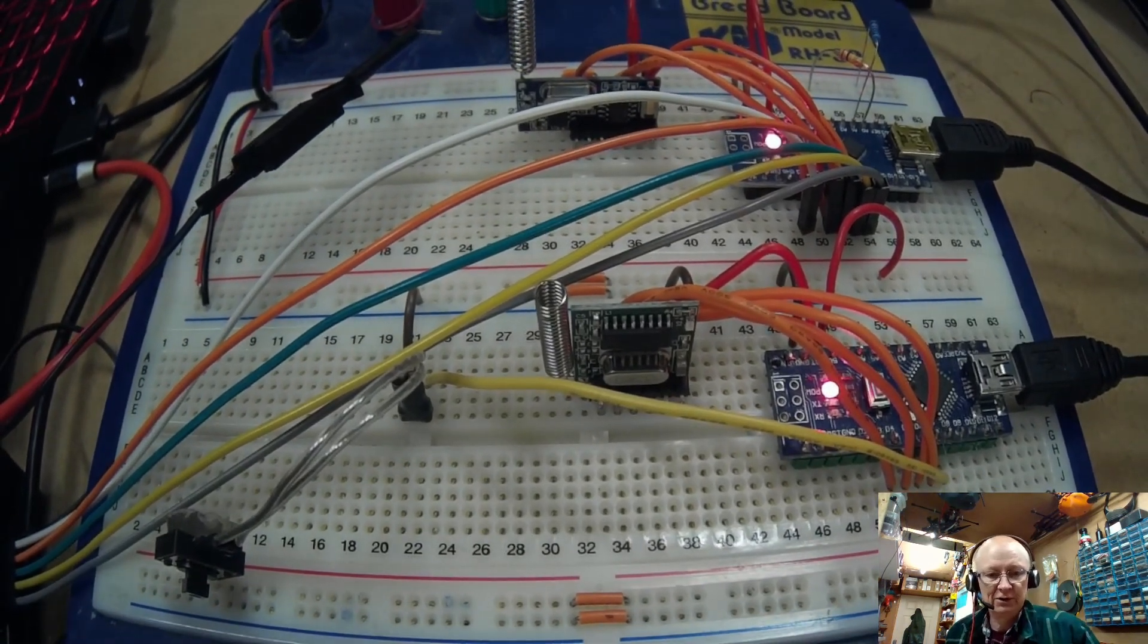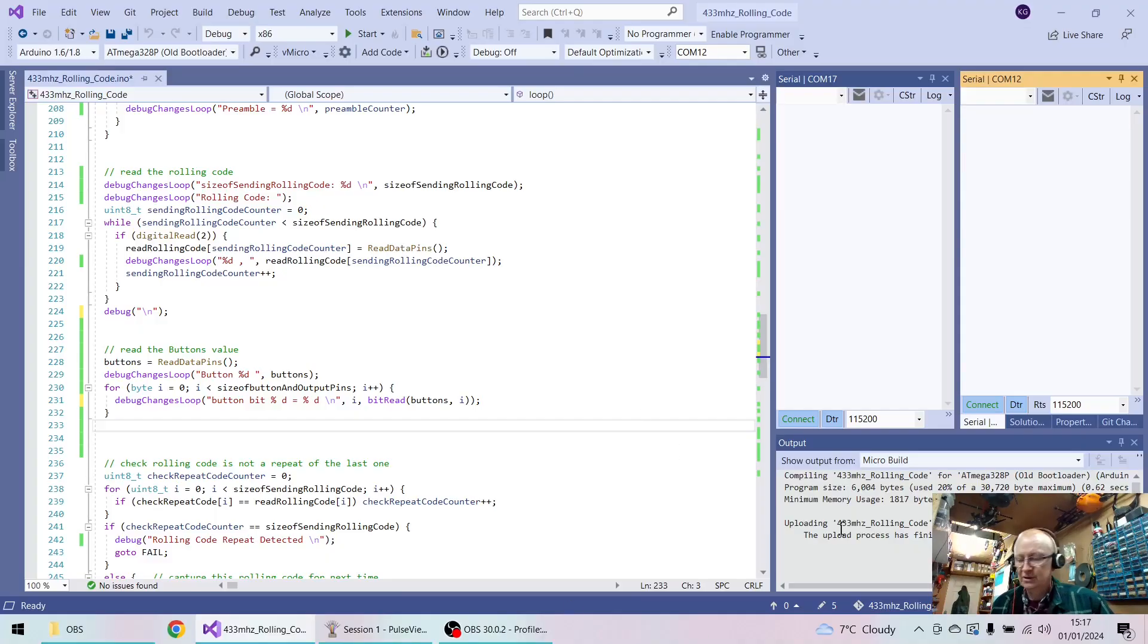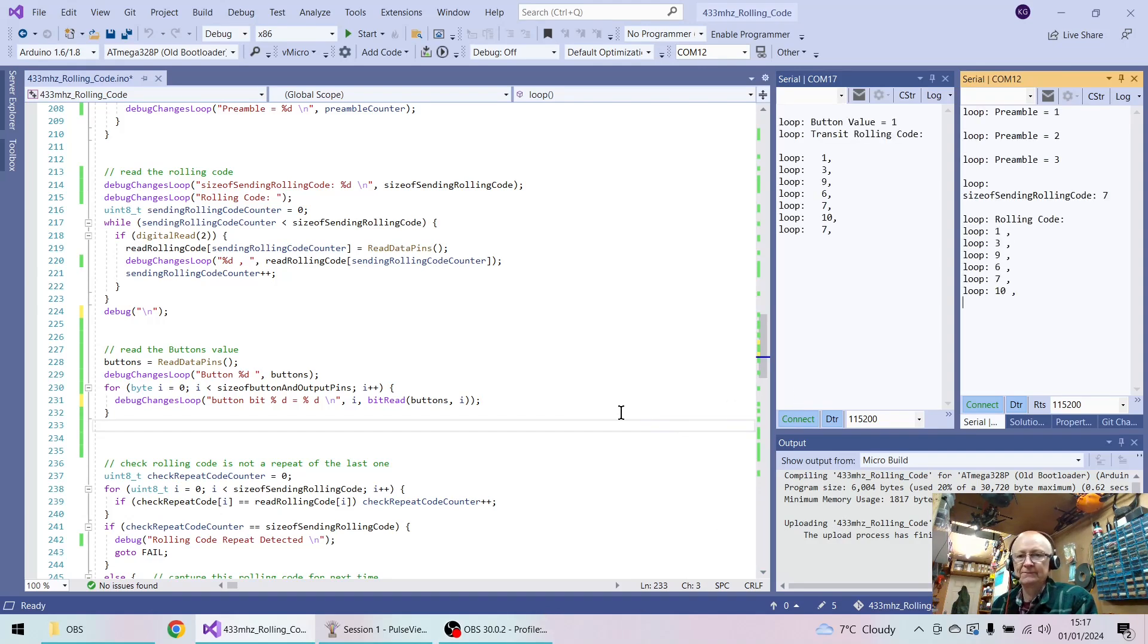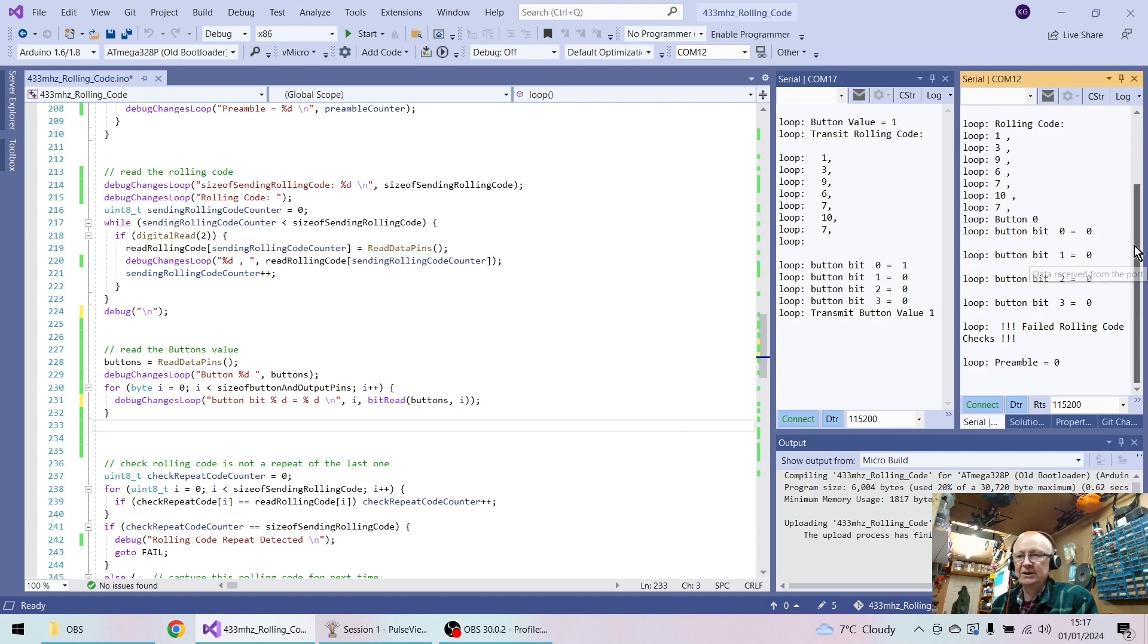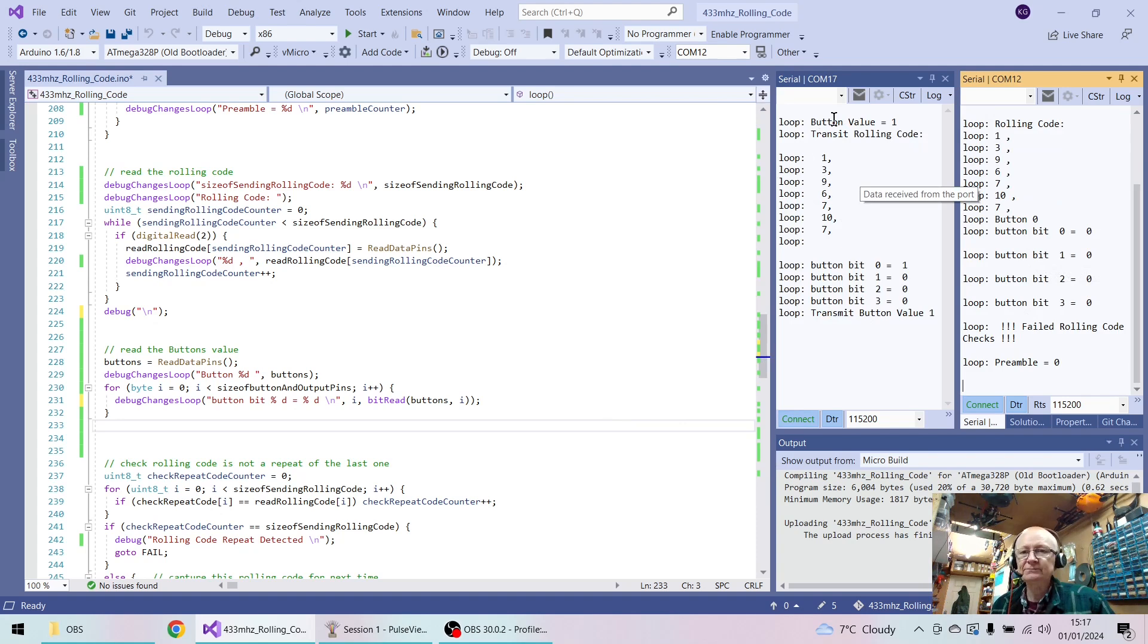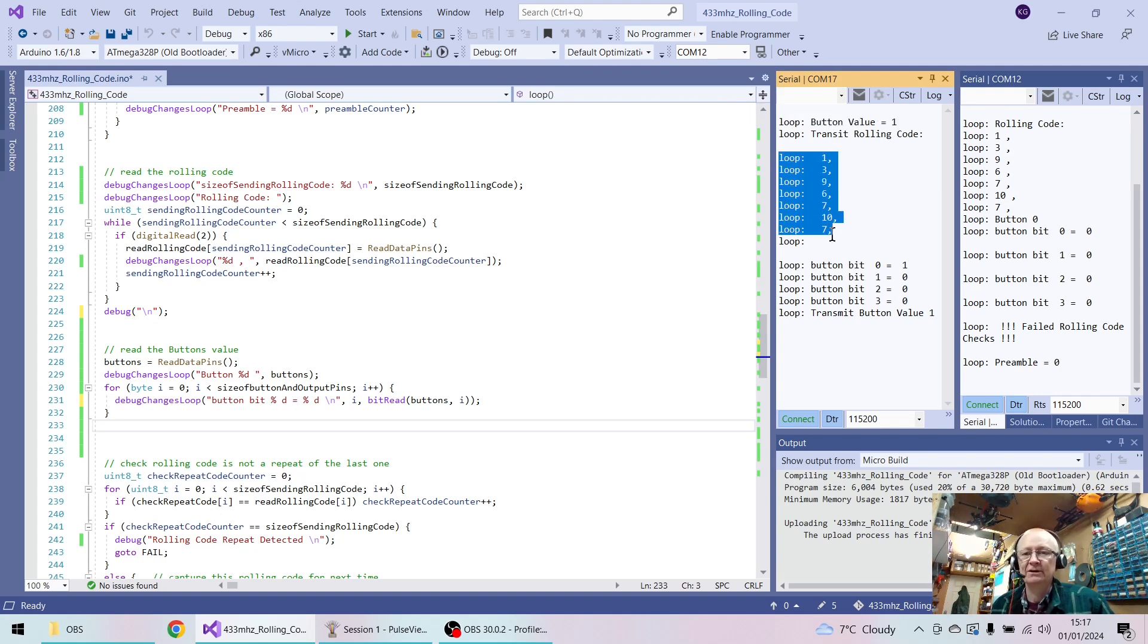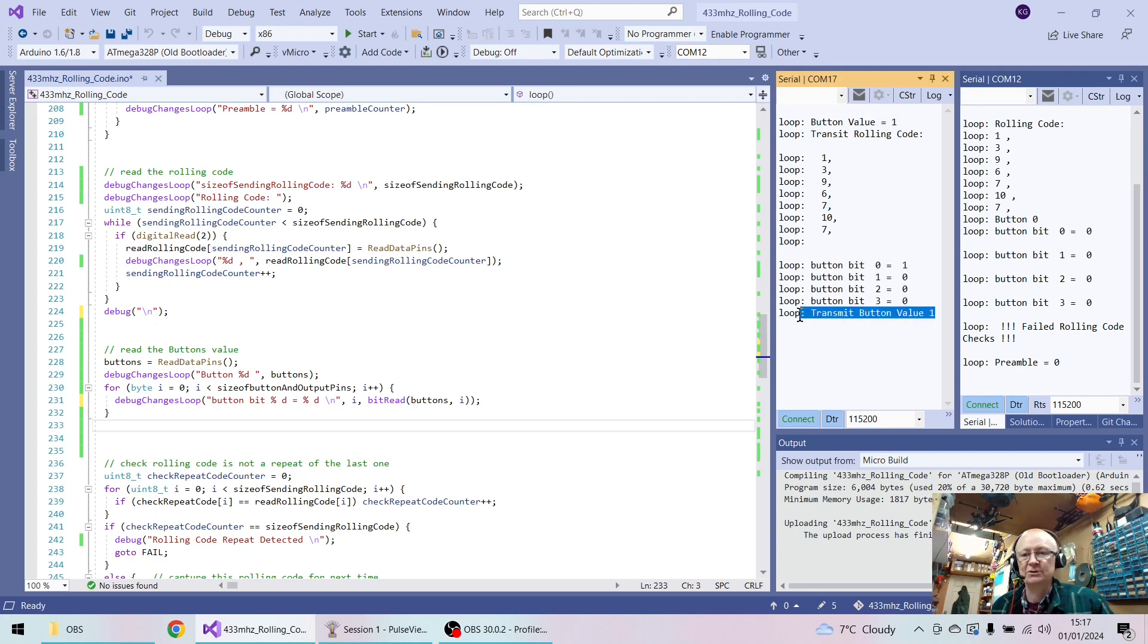Let's just have a quick look at what it's actually doing. So what we can see in the code, if I press the button here, we can see here, so this is the transmitter. This is what the transmitter thinks it's doing. And you can see that it's got a button value of number one, which I've only got one button attached at the moment. It's sending the rolling code. This is what it is this time. And then it's looking at the bits for each of the four buttons, and it's sending the value as one because only one button's pressed.